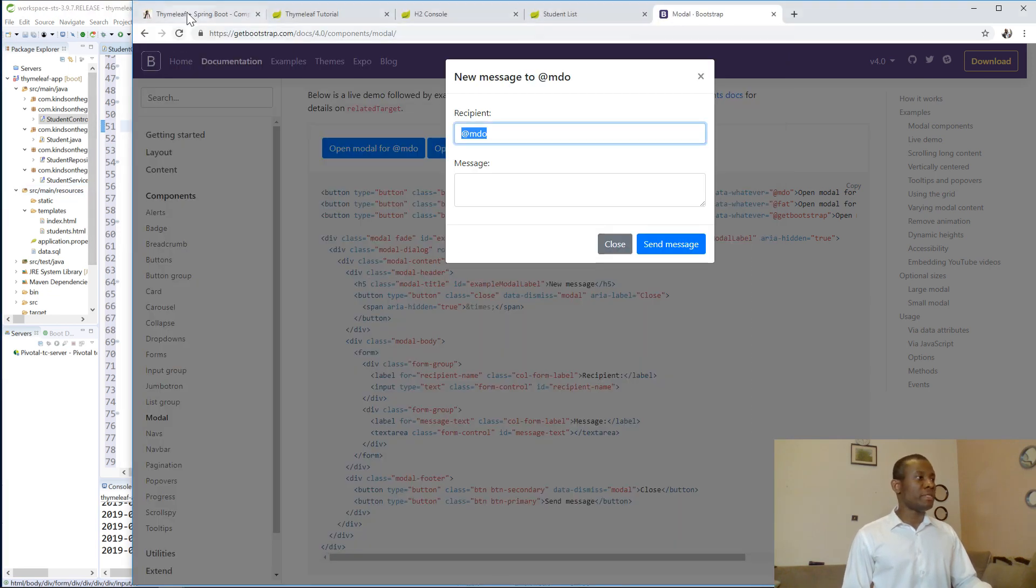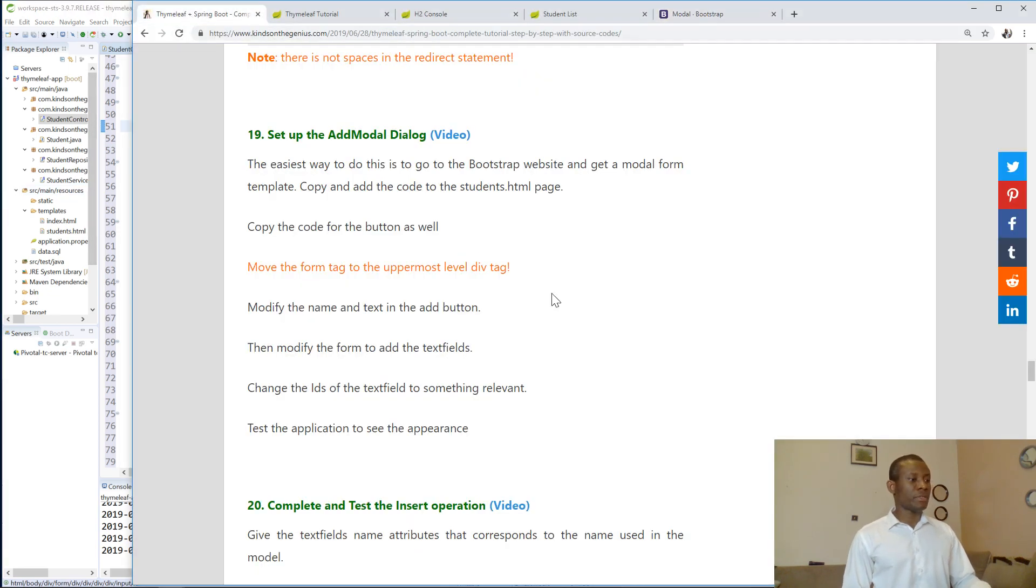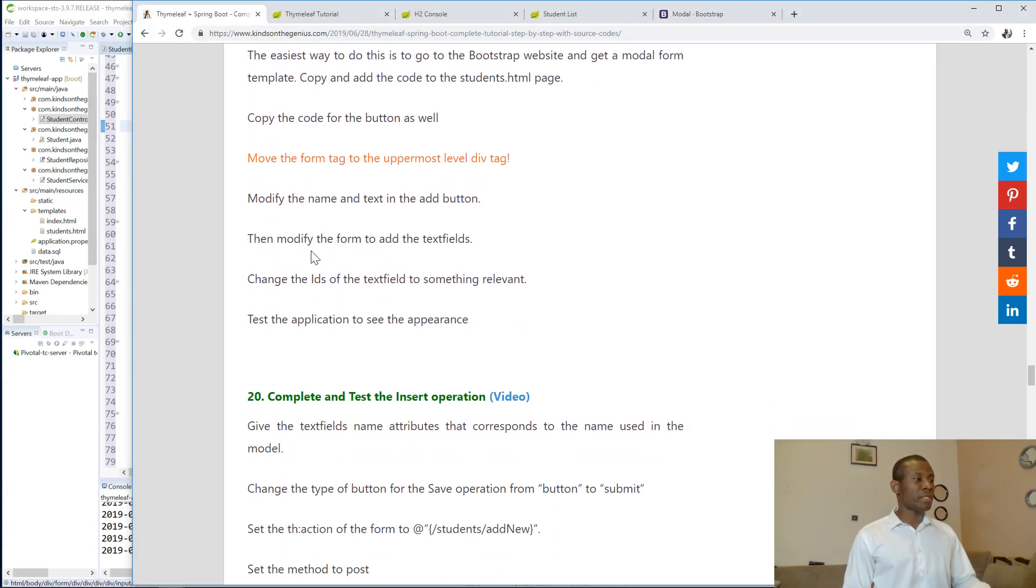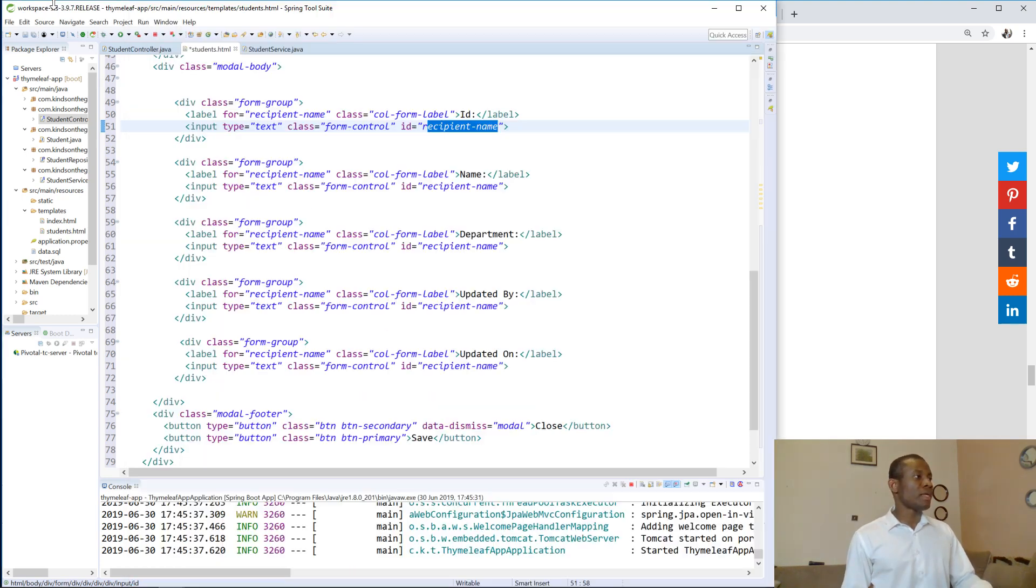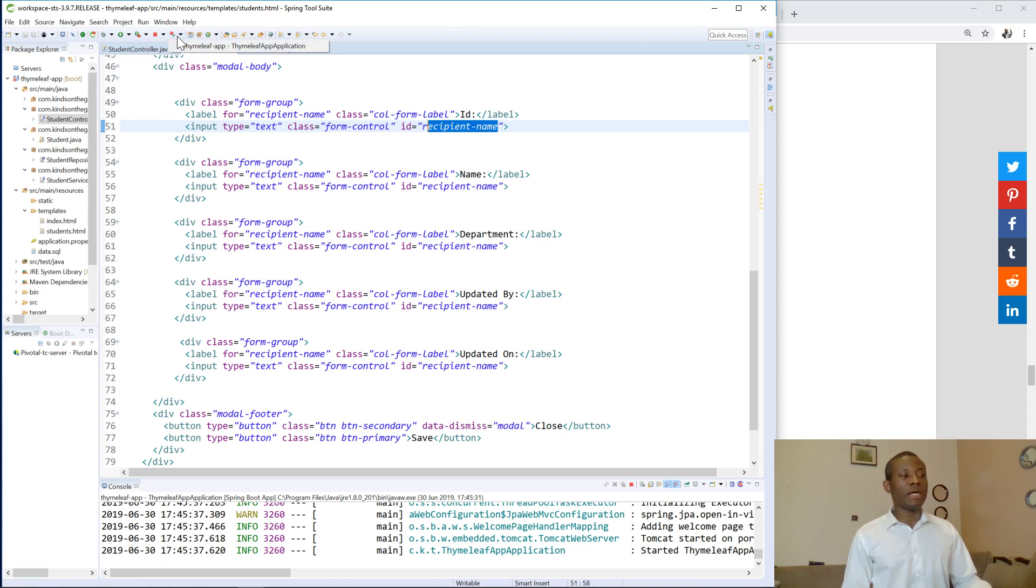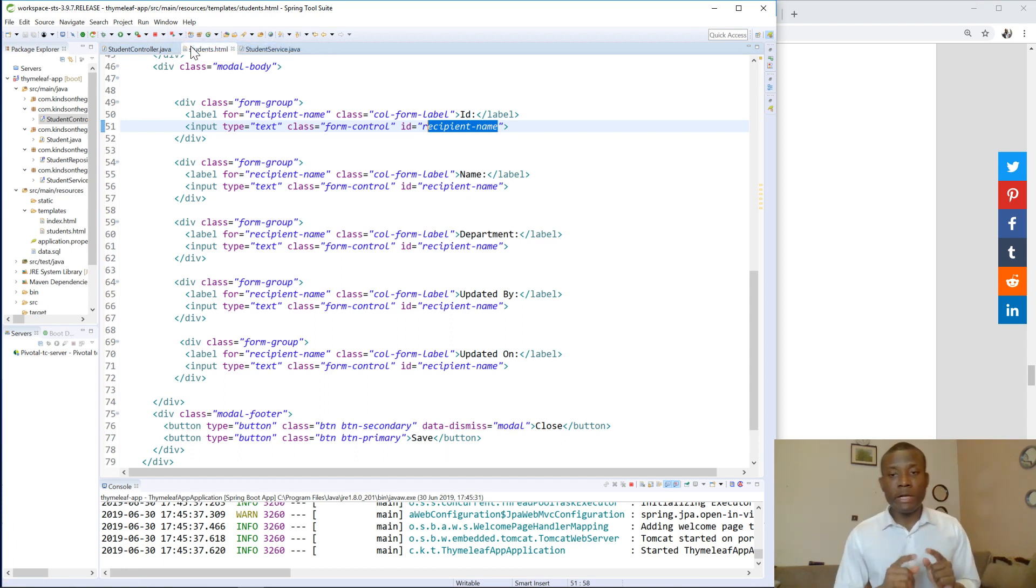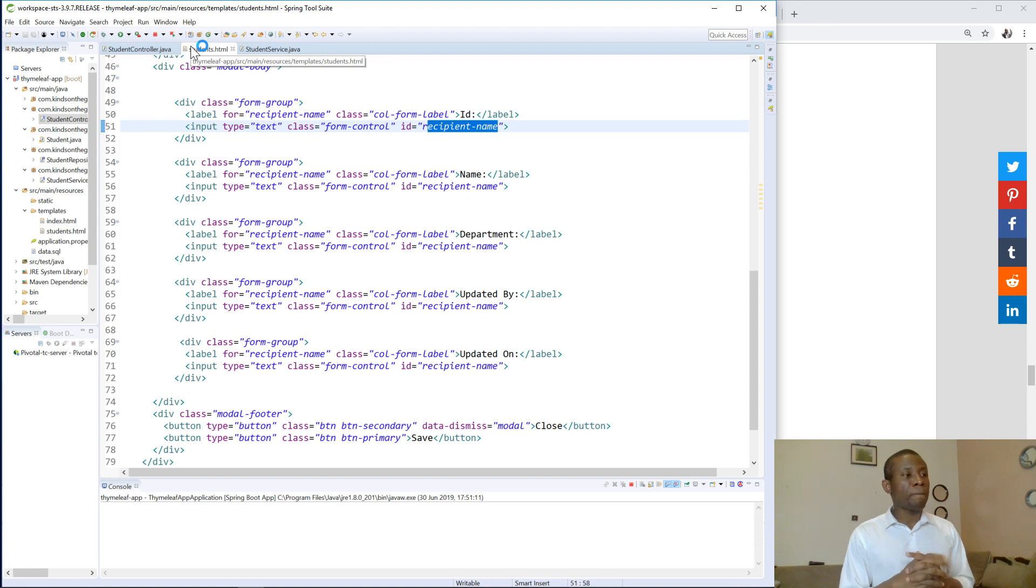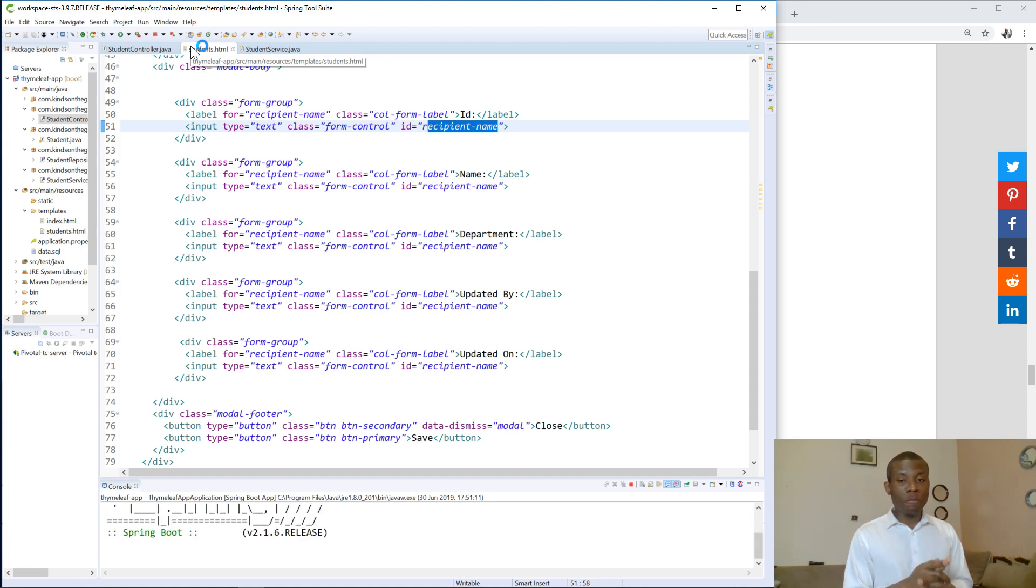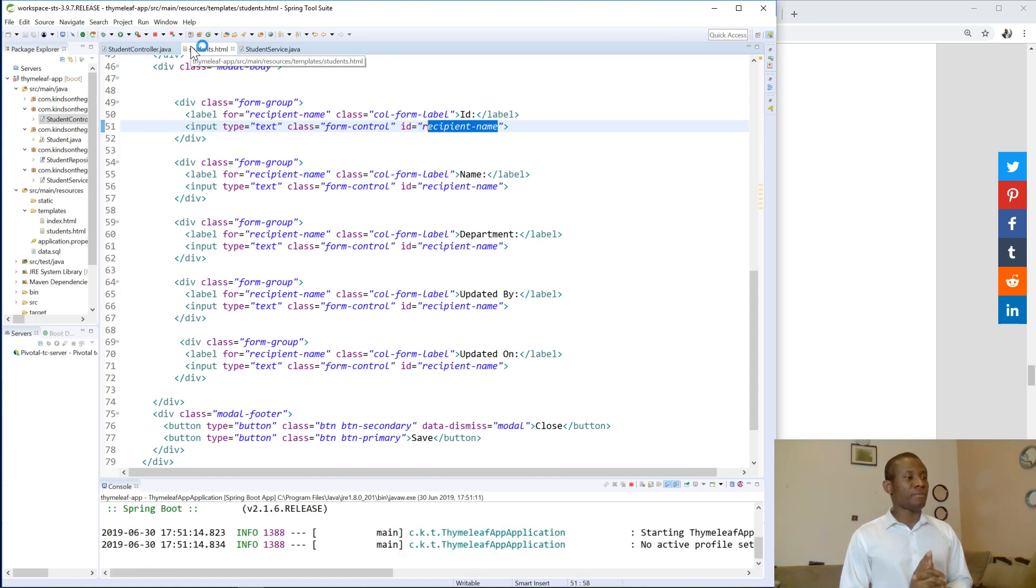So let's check if we are missing out something, because we are following this procedure. Modify the name and text and the add button, modify the form and add text fields, change the IDs of the text field, we've done that. Now time to test our application, so I'm going to launch it. Now we might receive an error that makes the form not to display. I'm going to tell you how to solve that problem.